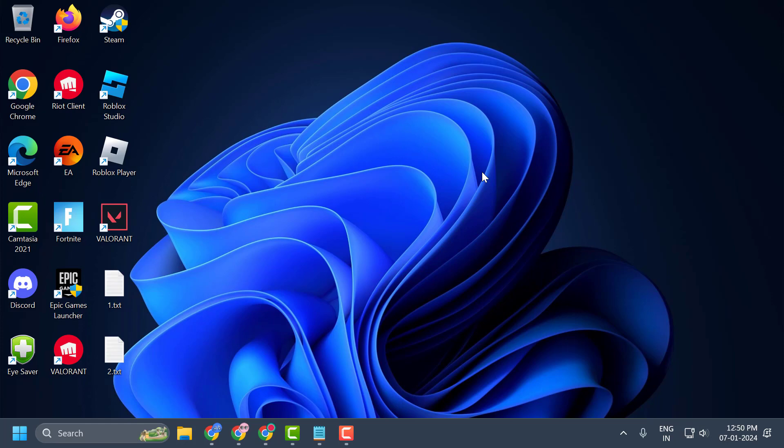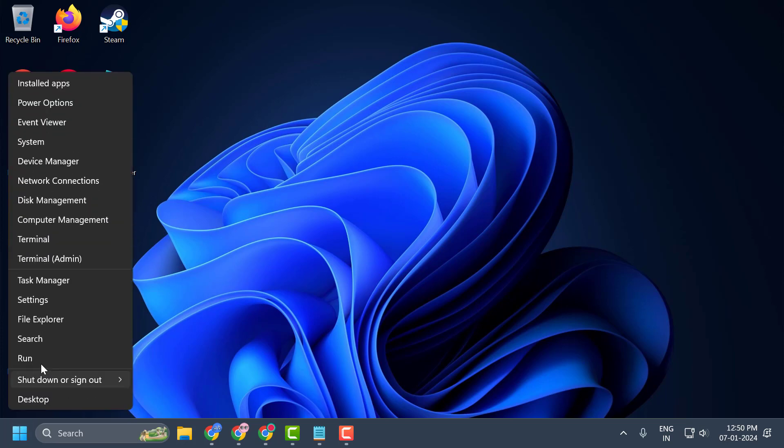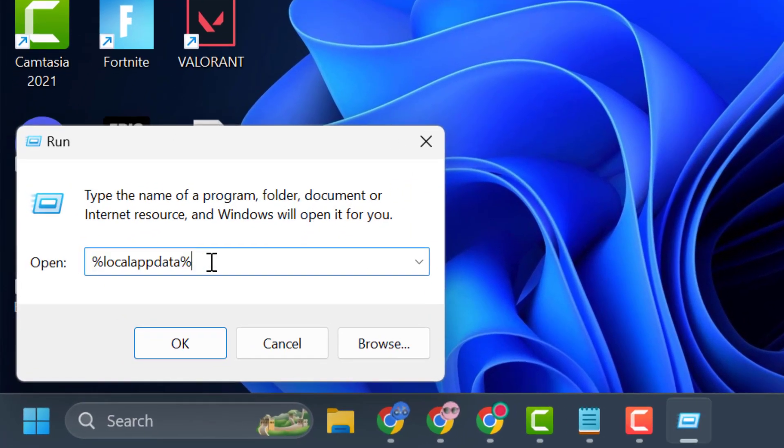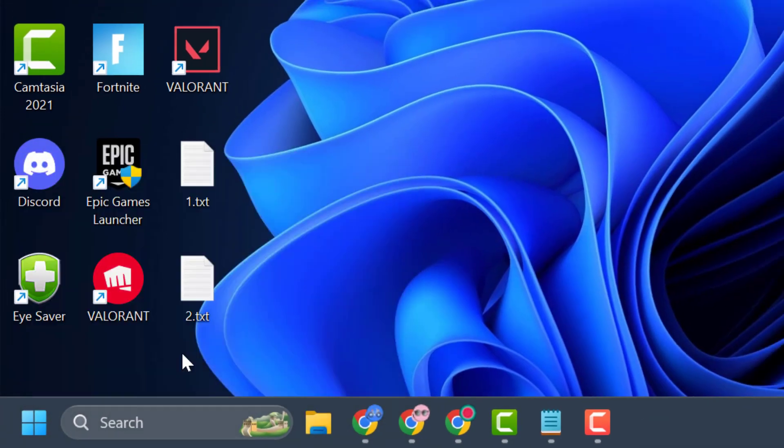The second solution is to clear the Ubisoft cache files. To do this, you just need to right click on the start icon and select run. In the run window, you just need to type %localappdata% and click OK.